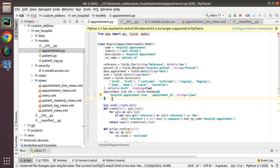That's all about the working of the One2many field in Odoo. If you have any doubts, feedback, or suggestions, you can reach us at odomates@gmail.com, or connect via LinkedIn, Facebook, Twitter, and Instagram by searching for OdoMates. Please like, share, and leave your feedback in the comments. Have a nice day!